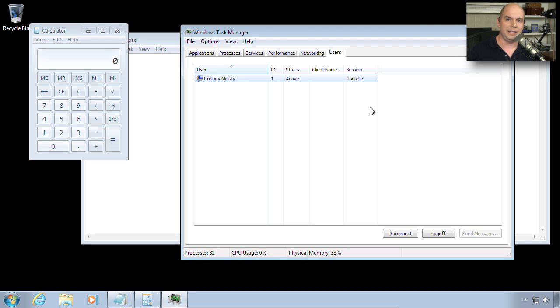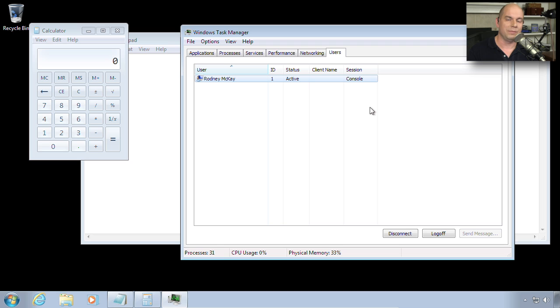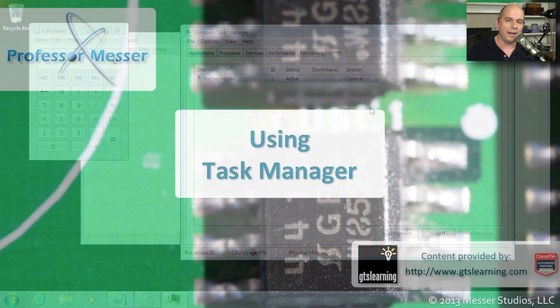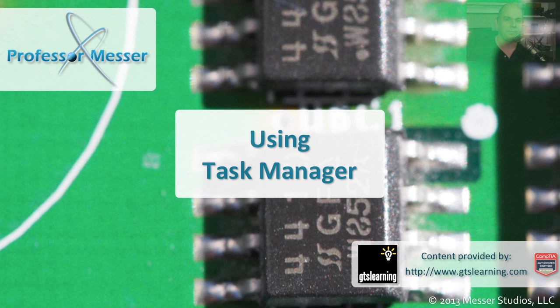There is a lot of detail inside of the Windows Task Manager. But you can see that if you're trying to troubleshoot a particular performance problem, you should be able to find all the information you need right inside of the Task Manager.